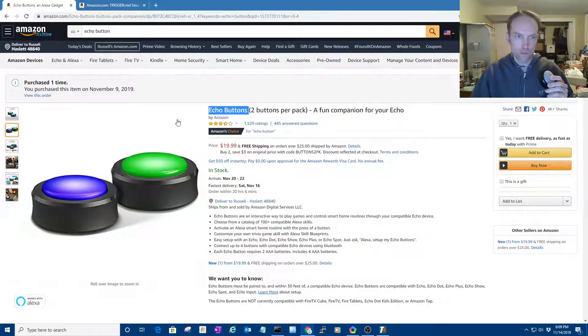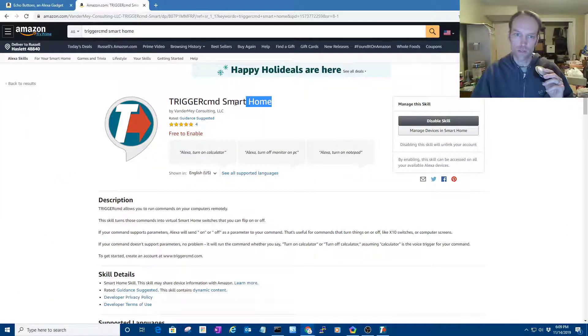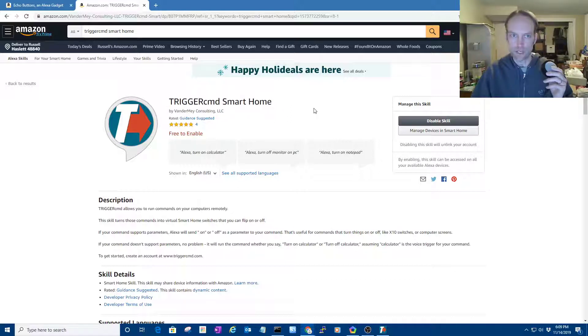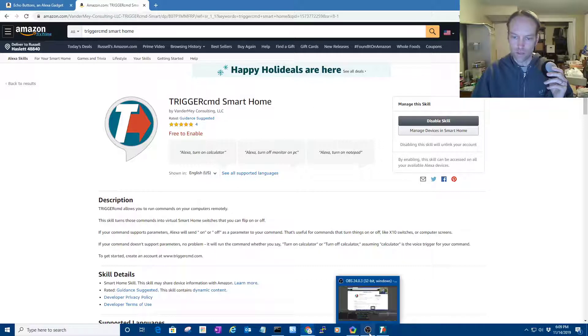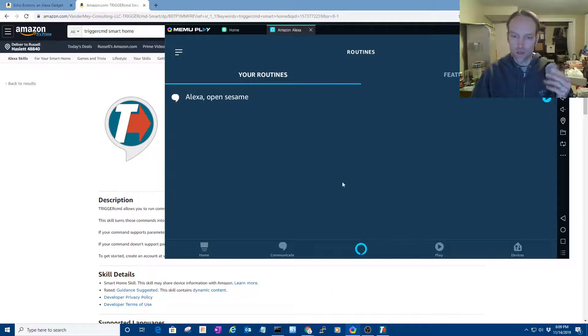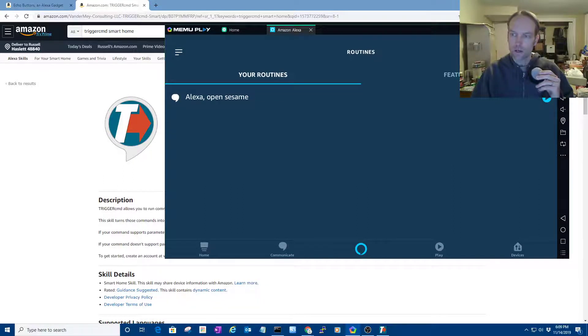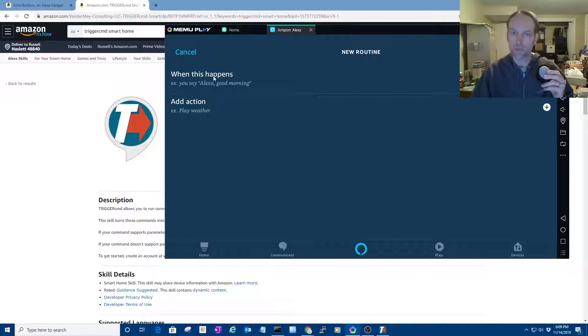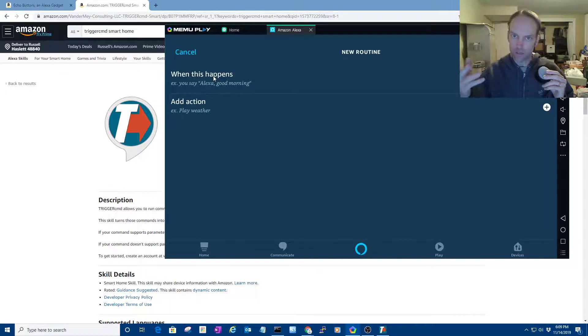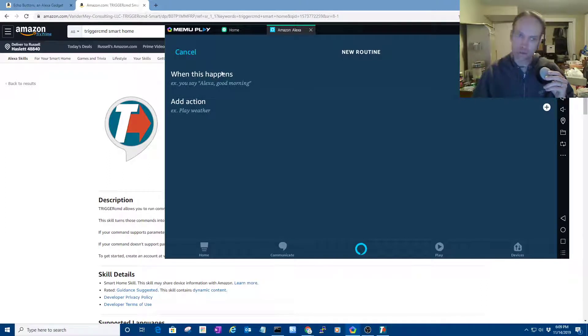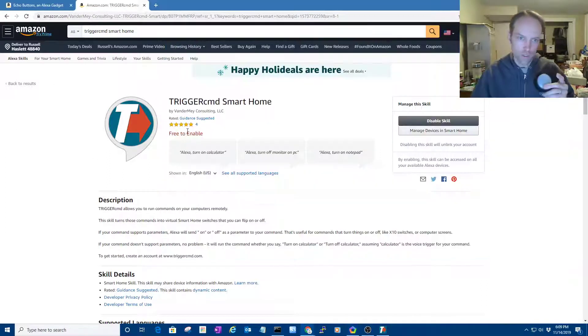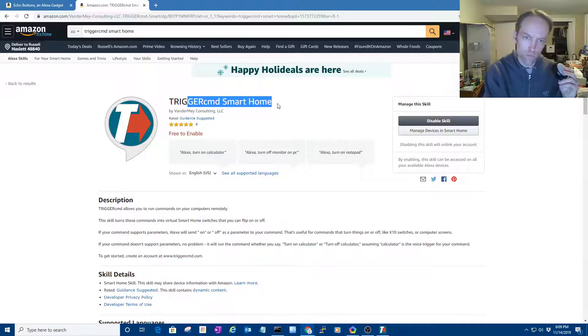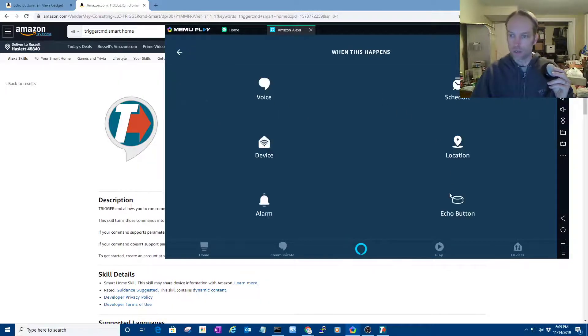So now what I'm going to do is, by the way, I'm not going to show you how to set up the TriggerCMD smart home skill in this video because there's another video that does that. But now, in my case, it's already set up. And I'm going to just show you how to set up the routine that the button will trigger. And then that routine will flip that virtual switch that the TriggerCMD smart home skill created. So anyway, here it goes.